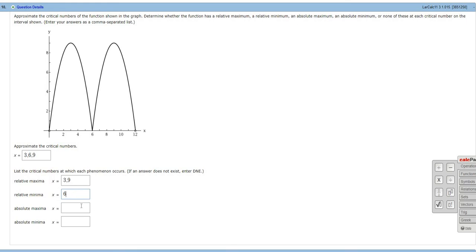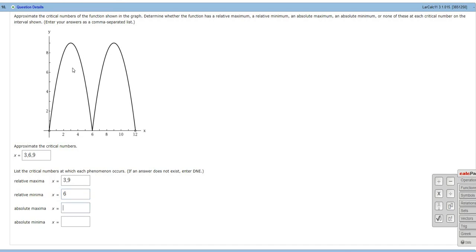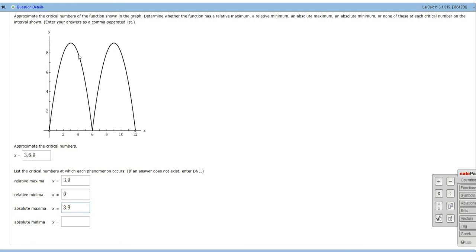Absolute maxima, we actually have 2. We have a tie. At 3 and at 9, we have an absolutely biggest y value. 9 is the biggest y value on the graph of this entire function. So there is no y value bigger than 9. And it actually occurs twice. So we have an example where we have 2 absolute maxima. It's kind of interesting.